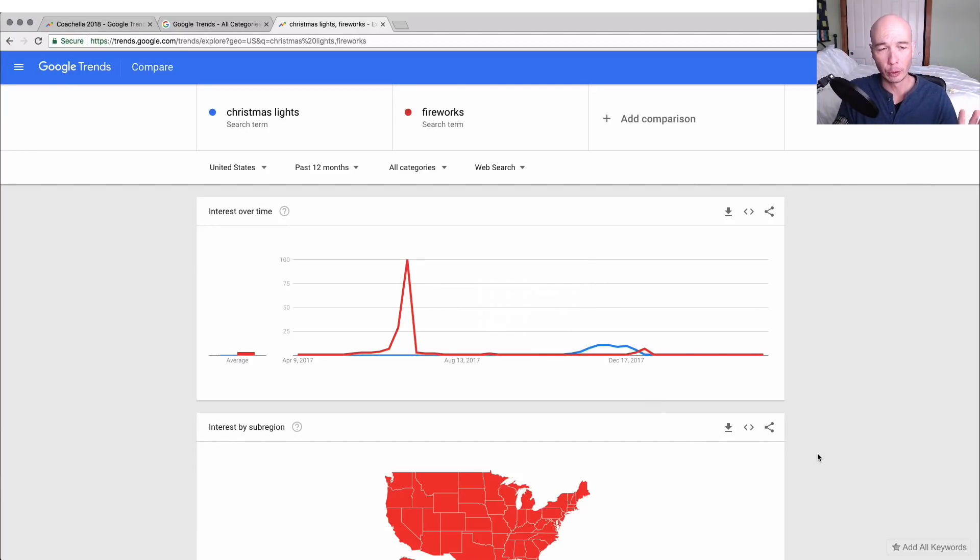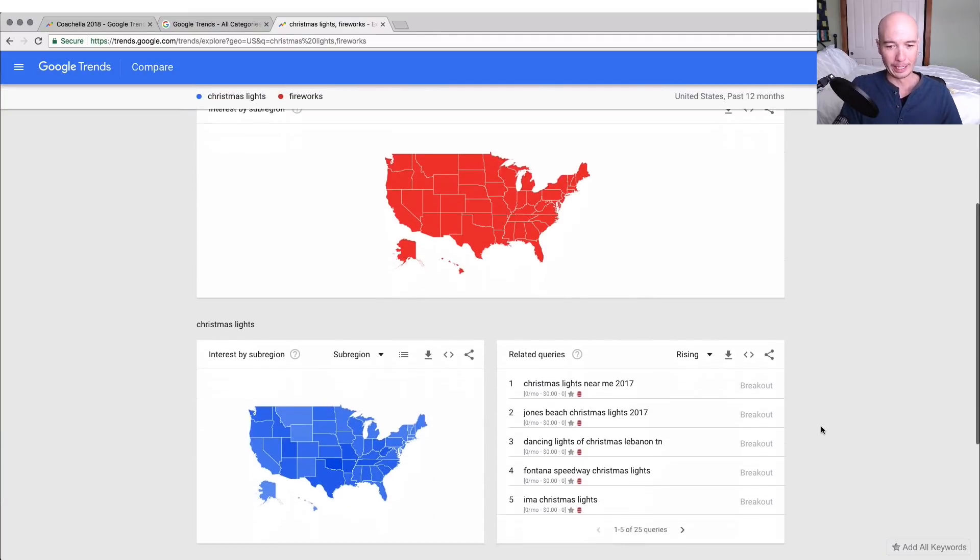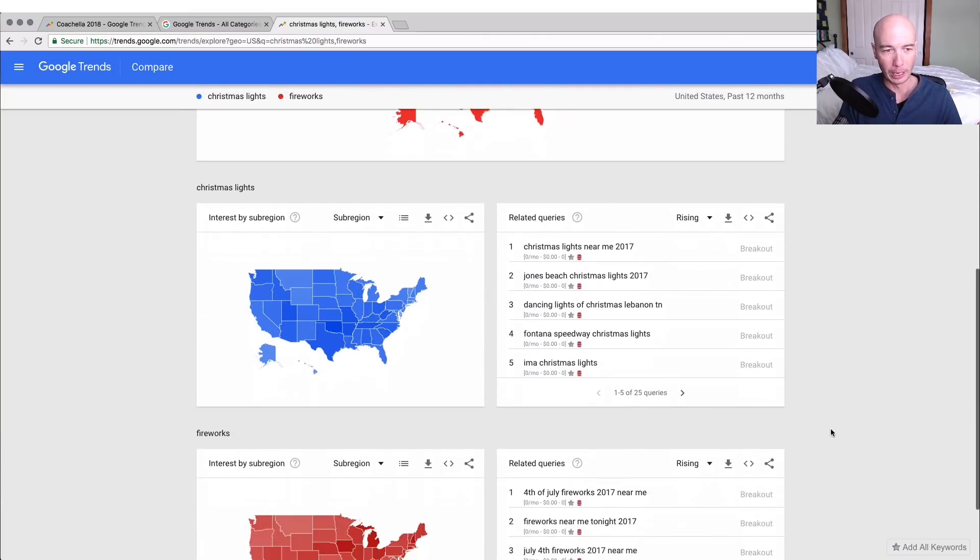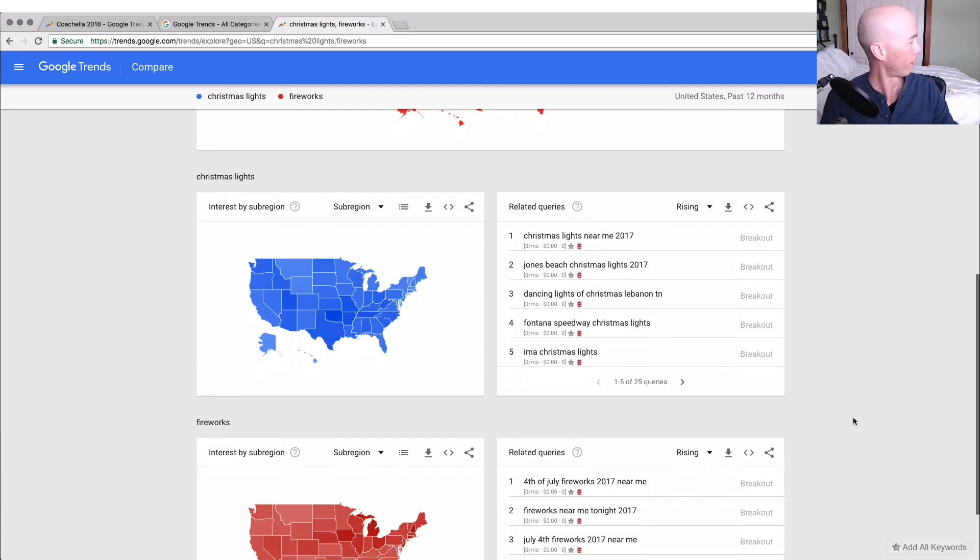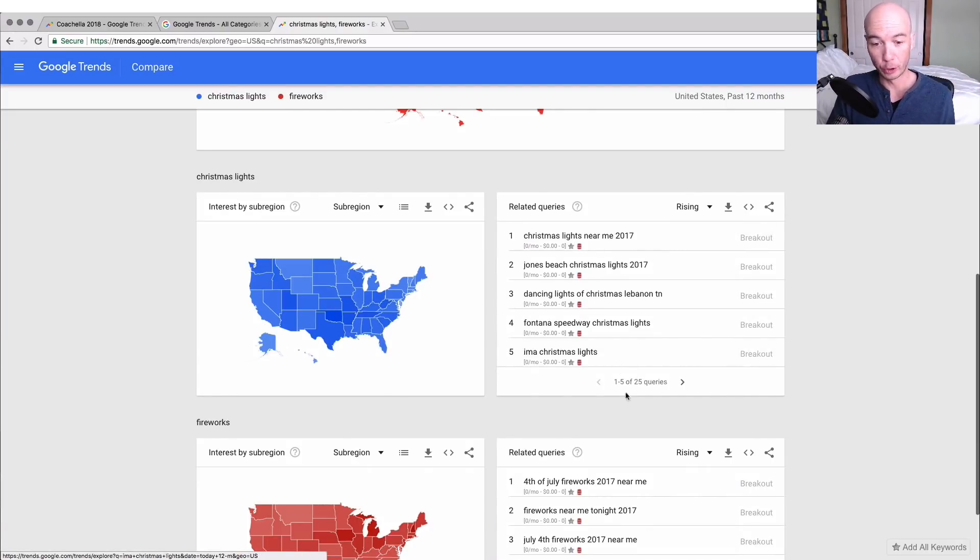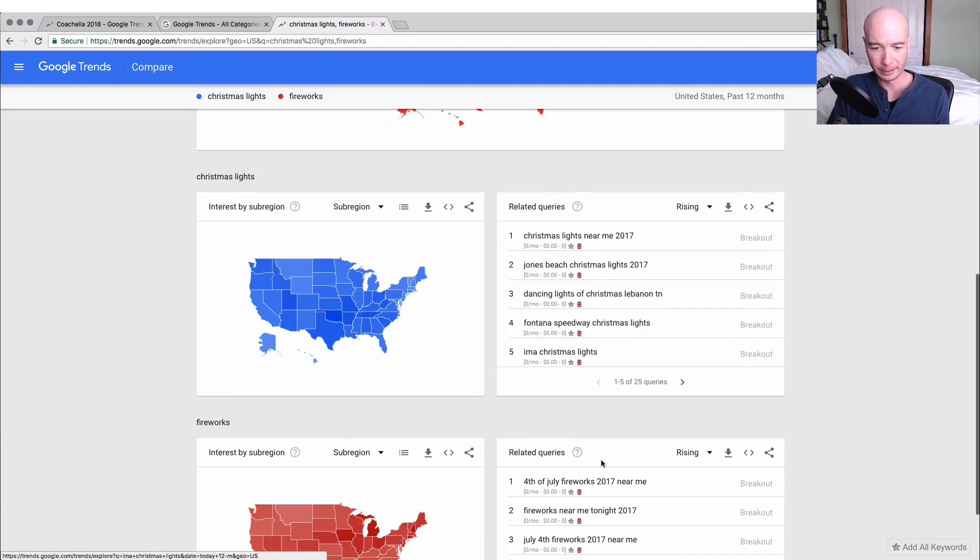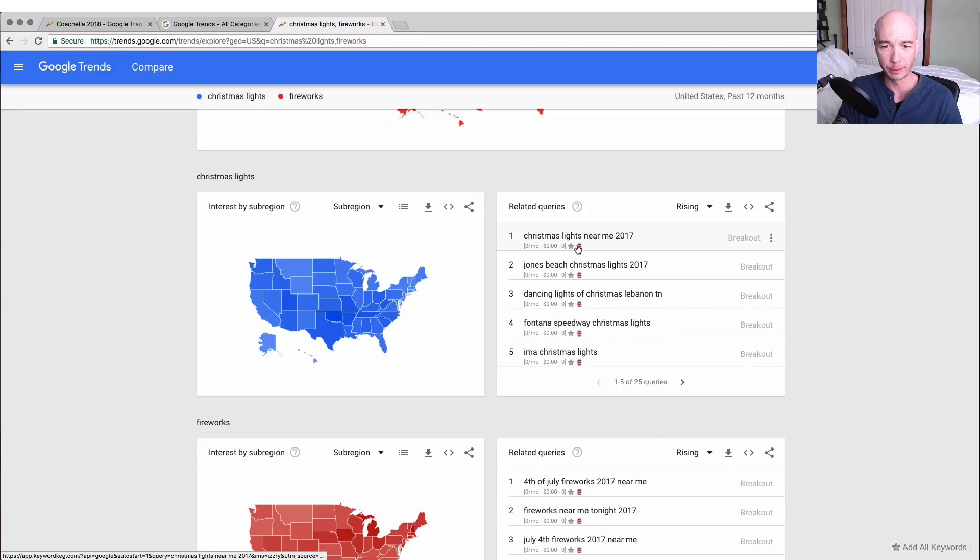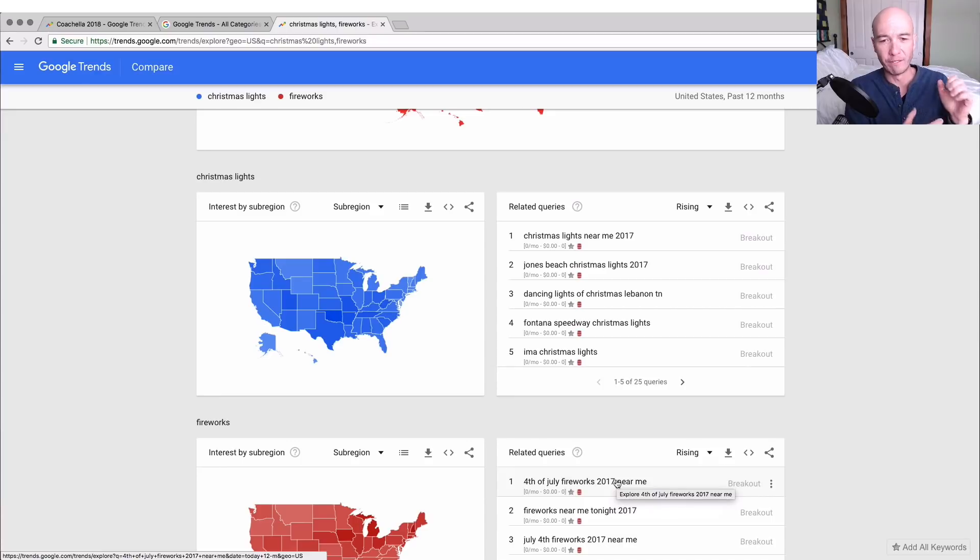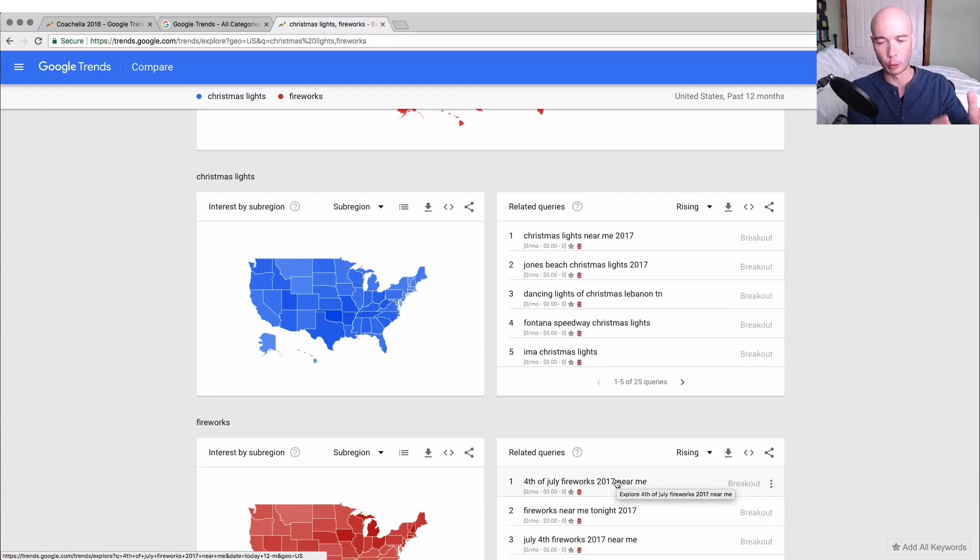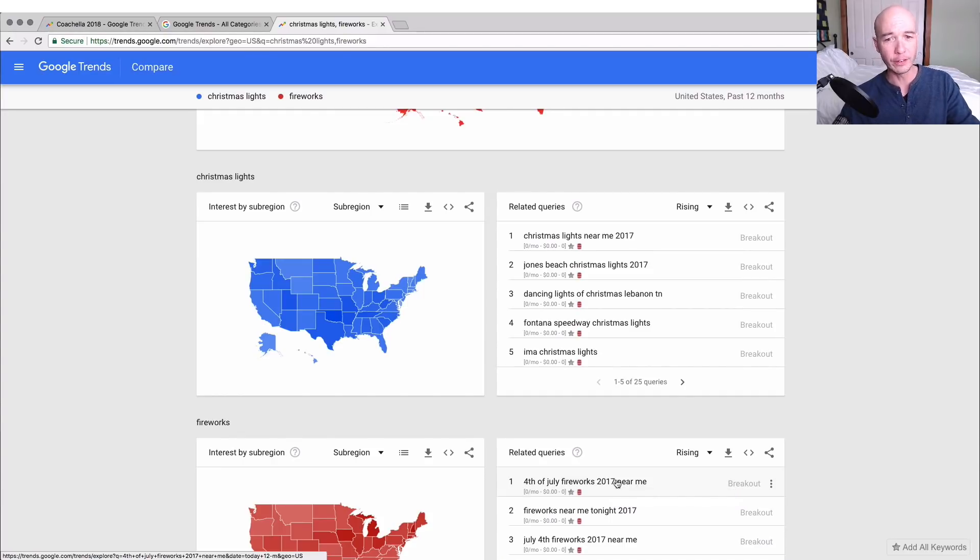The other cool thing that you can do with Google Trends is you'll see related queries. They give us some information about the Christmas lights and the fireworks and stuff, but then they also tell us related searches for each one. Christmas lights and fourth of July fireworks near me—what people are searching for. Christmas lights near me and fourth of July fireworks near me indicate people want to go to an event. This is more event-driven versus anything else.